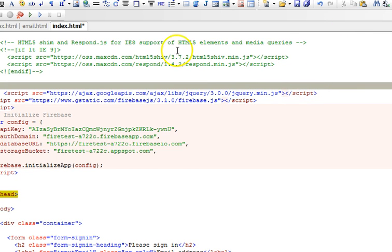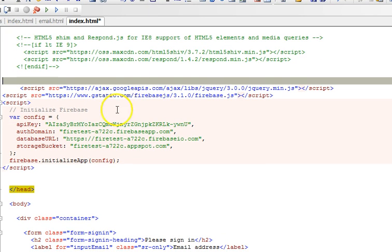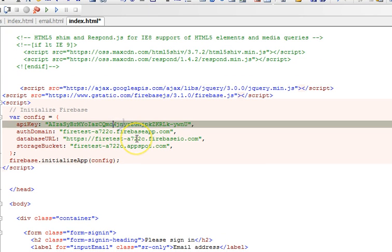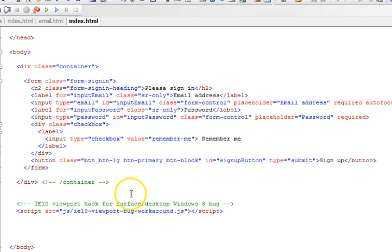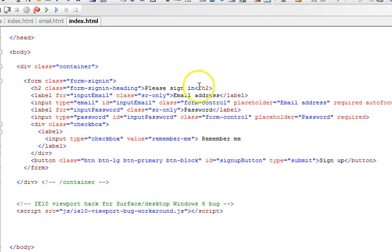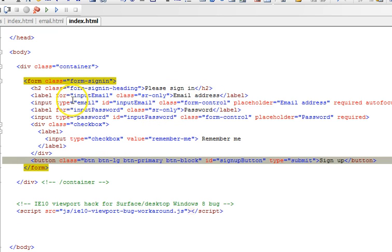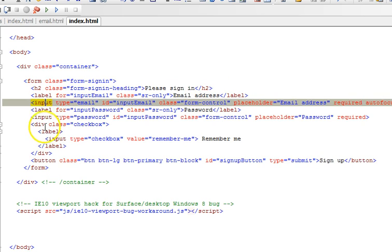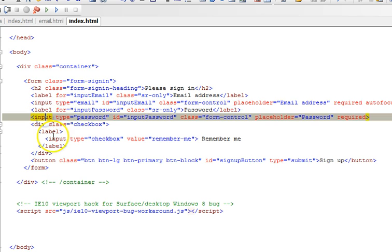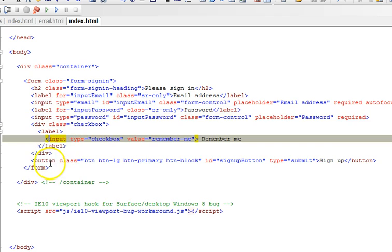So we have jQuery installed, we have Firebase installed, so let's get to start writing codes. If we get back to our form, remember this form - this is a dummy form that makes a user login and sign up. It has an email address field input field, it has a password input field, and then they remember me, and then it has a button to click submit.